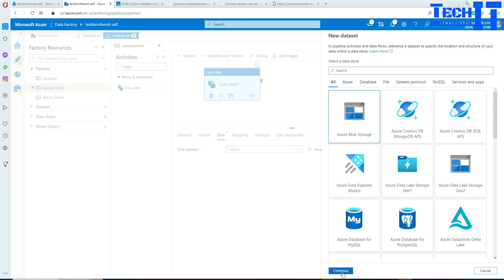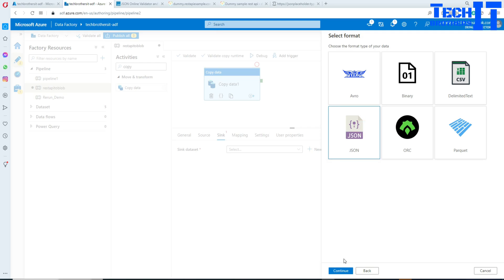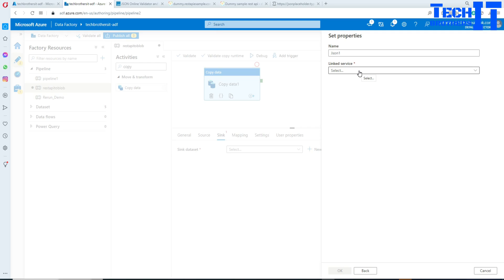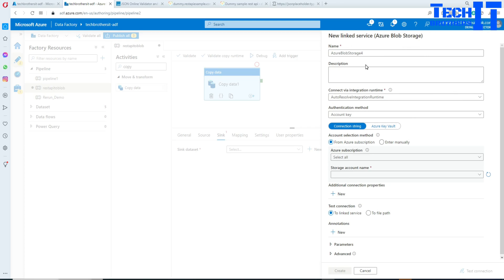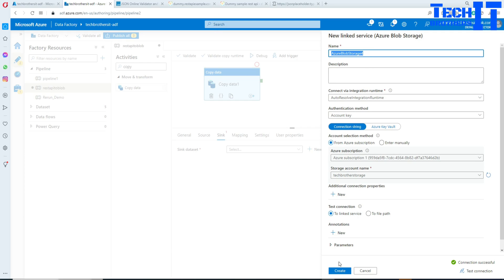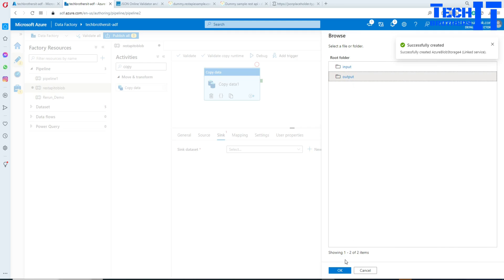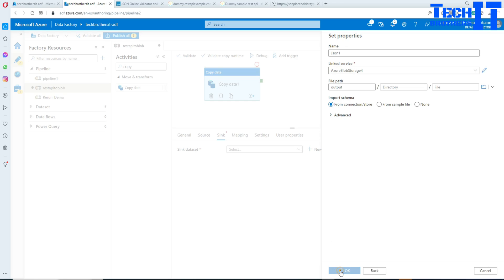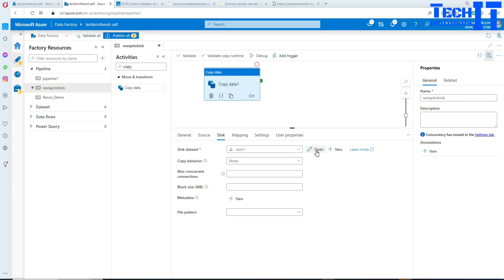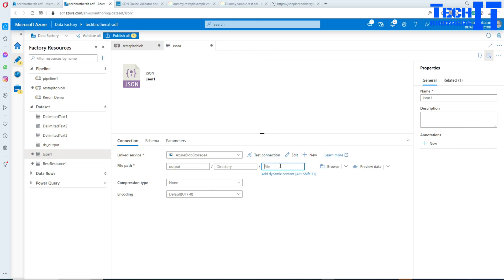We're going to create a new linked service for our storage — select the subscription, go to the storage account, and test the connection. It's all good. Now we browse to the output container and hit OK. Then click Open to provide the file name — in my case I'll call it 'user'. You don't have to provide an extension; it's going to be a JSON type file.